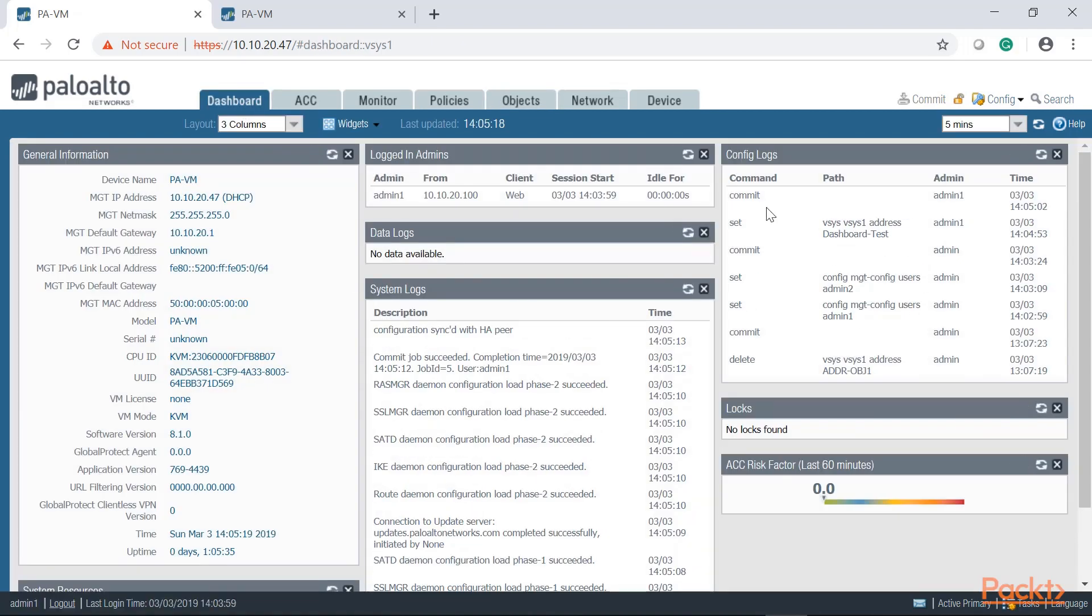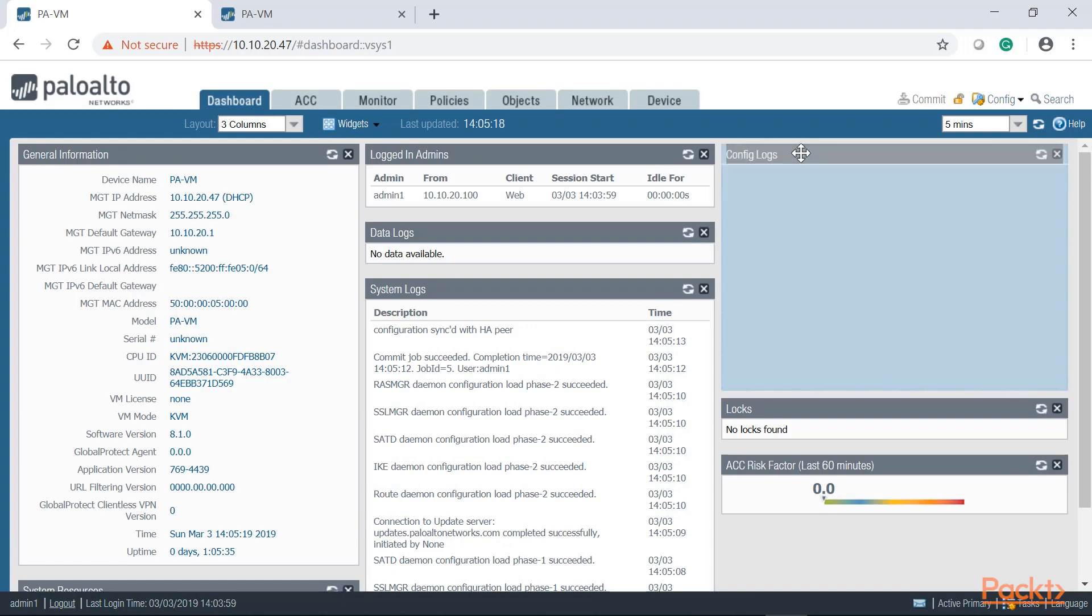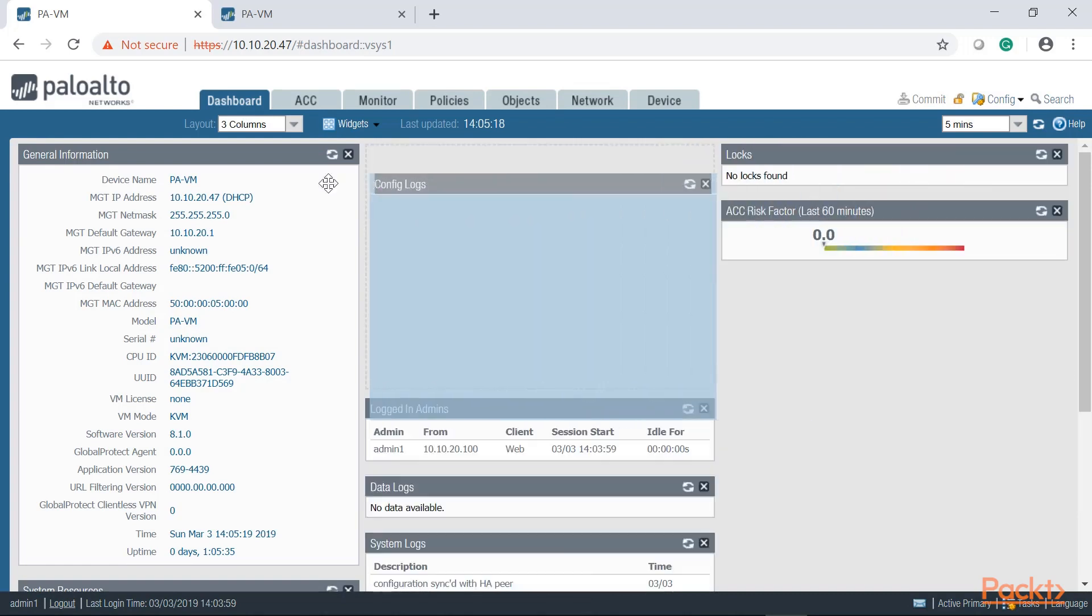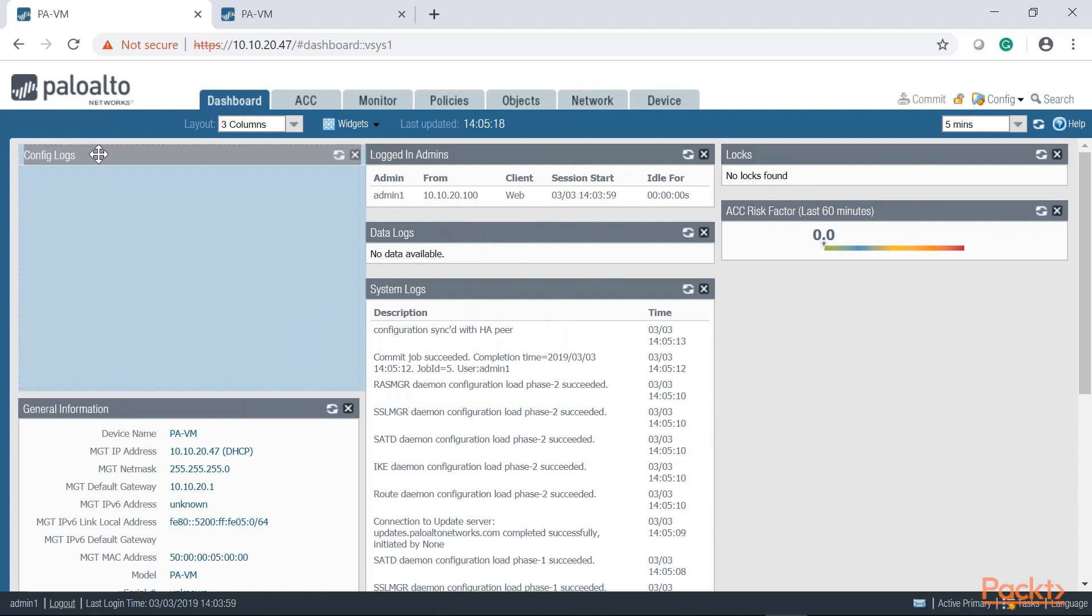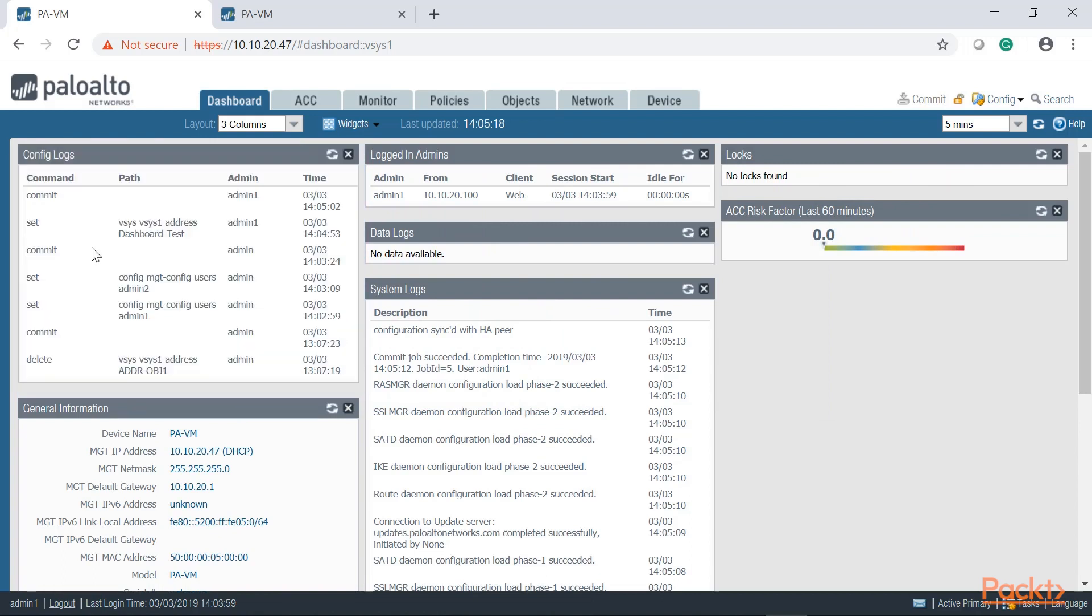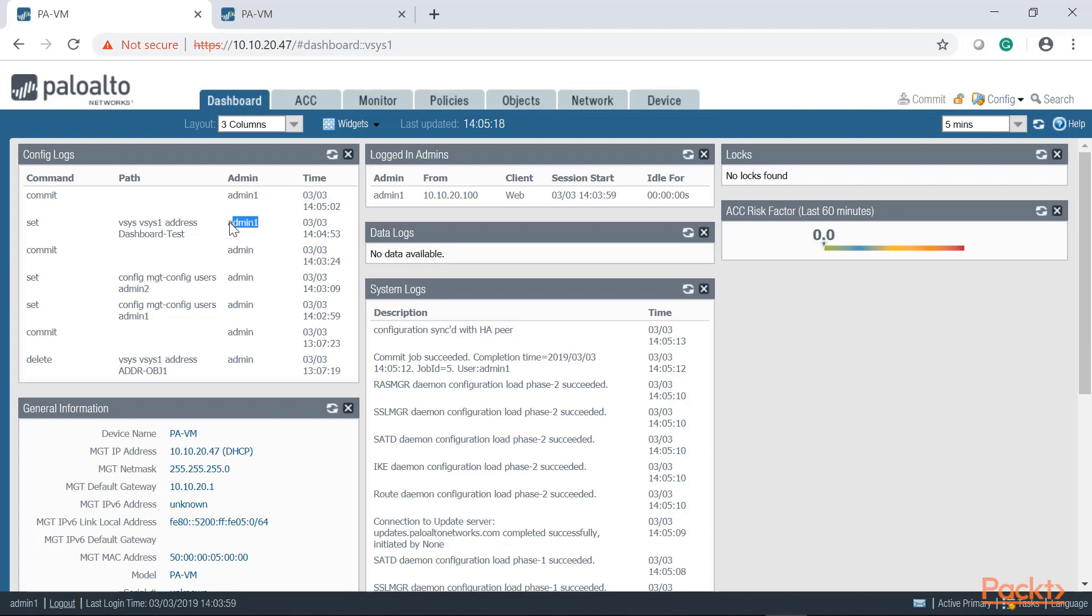And sure enough, if you take a look here on your config logs, and you know what, we now know that we can move this around so let's go ahead and put it on the left side and let's take a look at that real quick. So as the default admin account I just created admin one, I created admin two, and guess what, this admin one that I just created created an address object into the default virtual system, which is virtual system one.